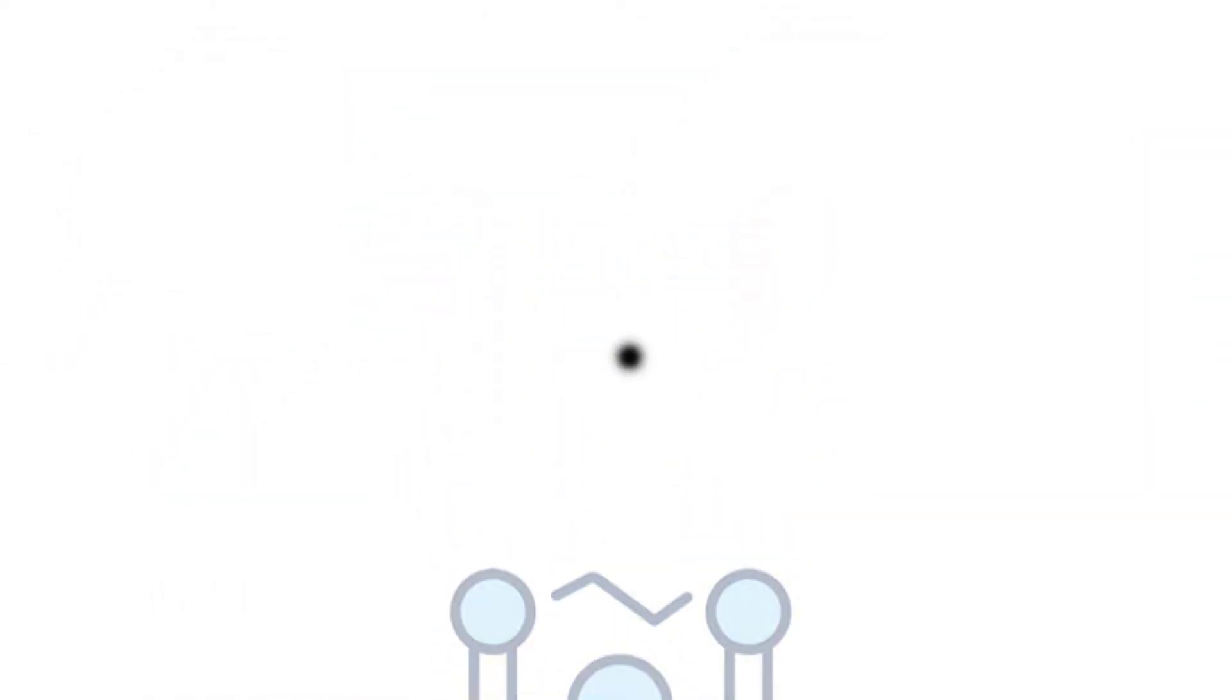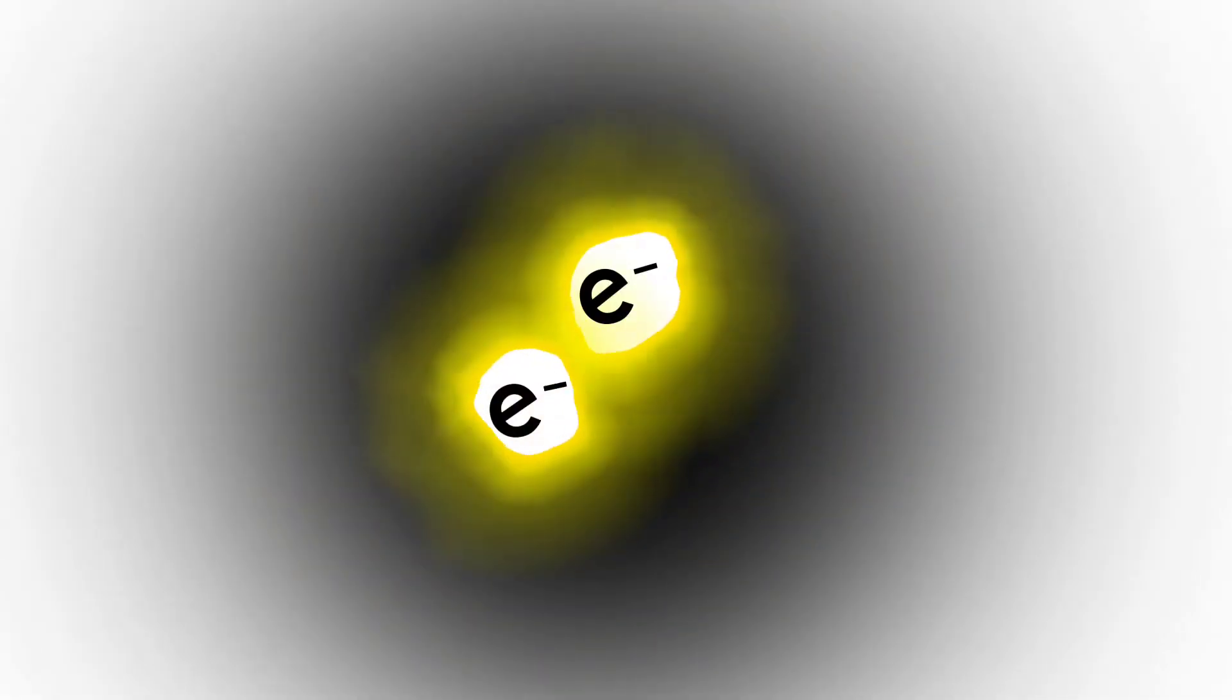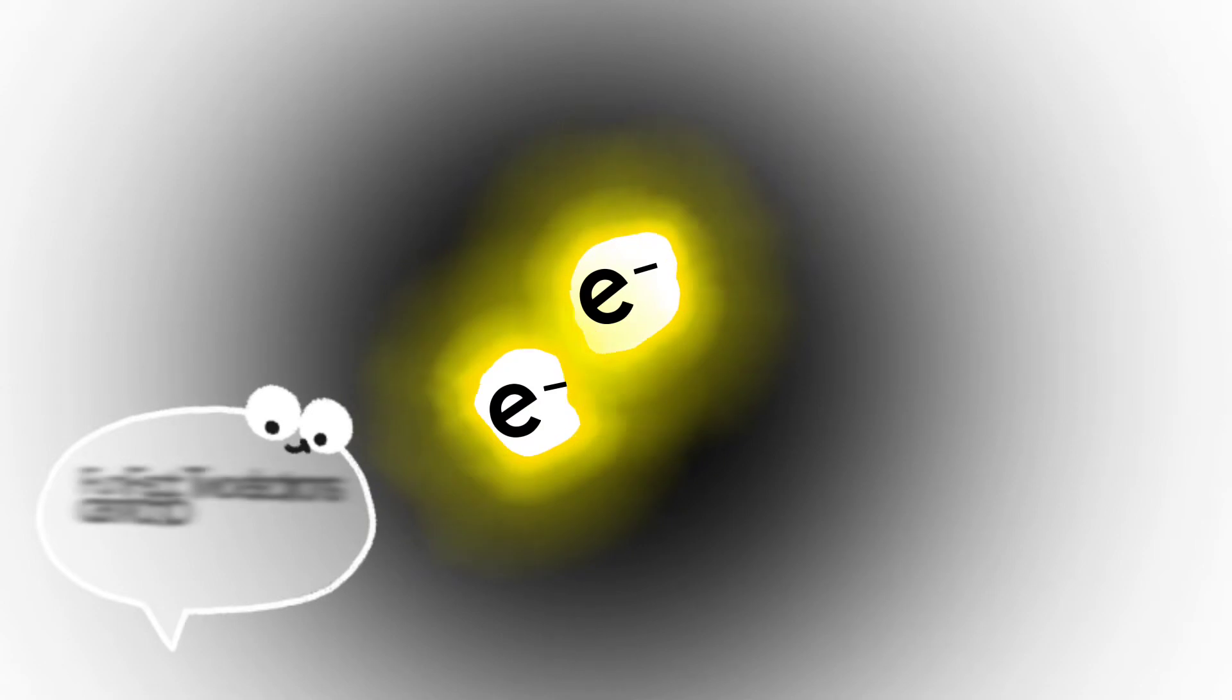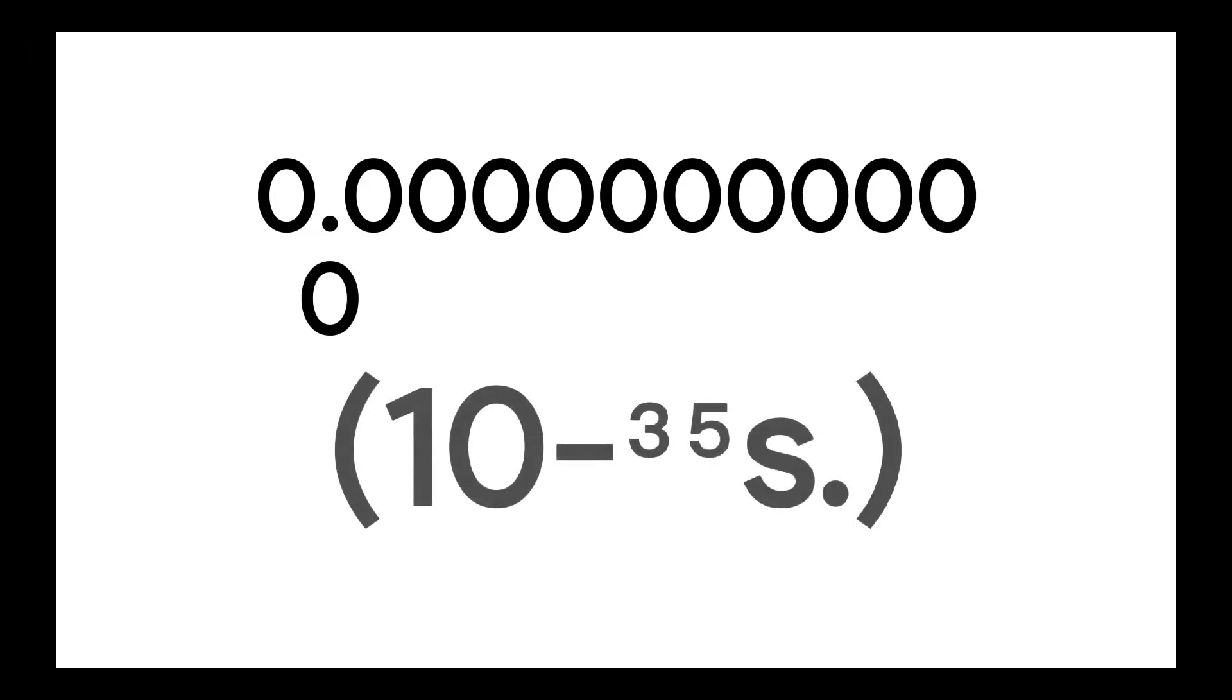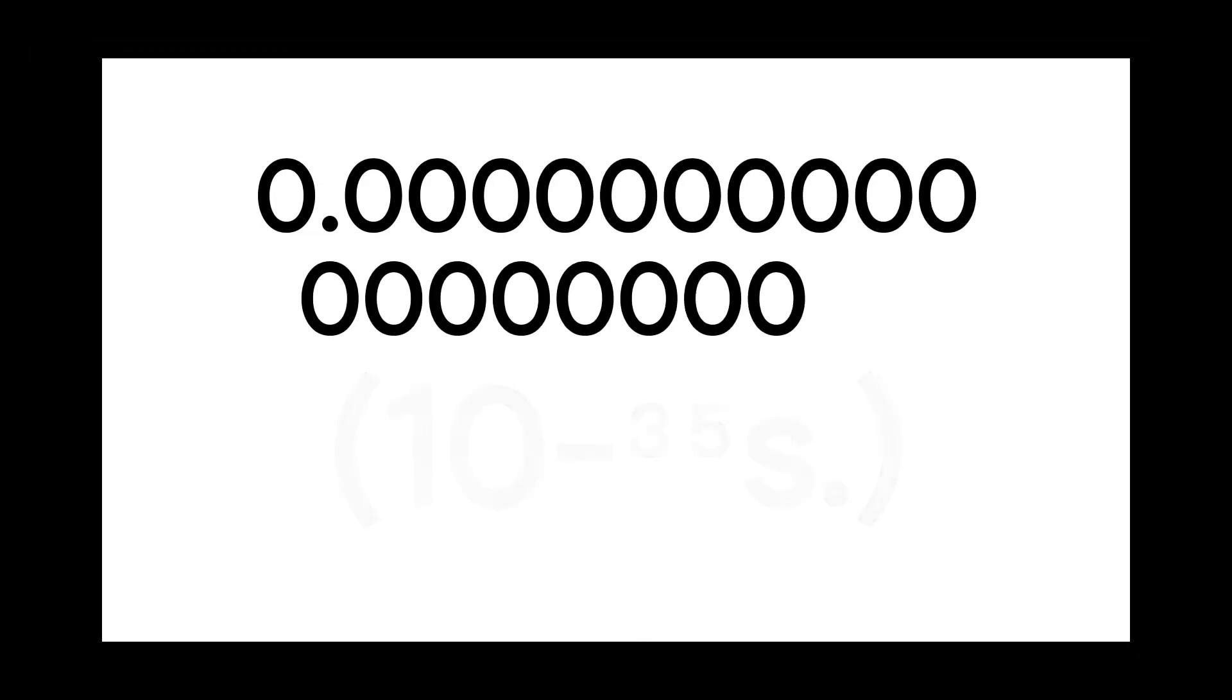General theory of relativity just breaks down during this time. We simply don't know how particles interacted in such dense environments, and even if we had any particles at all. So the first 0.0000000000000000000000000000000001 seconds are unknown.